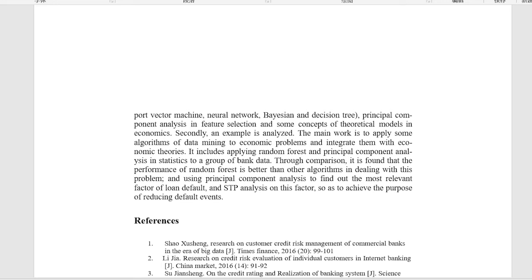An example is analyzed. The main work is to apply some algorithms of data mining to economic problems and integrate them with economic theories. It includes applying random forest and principal component analysis in statistics to a group of bank data.